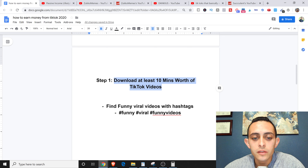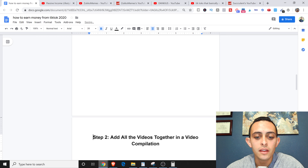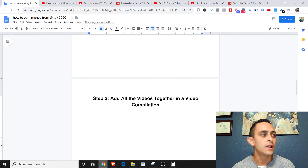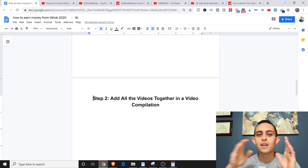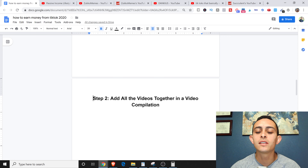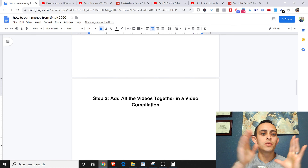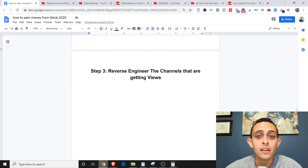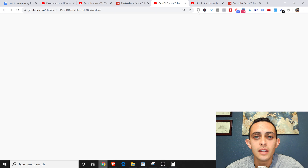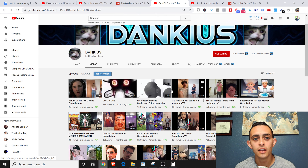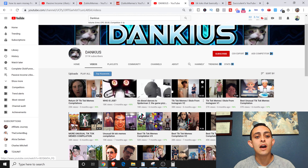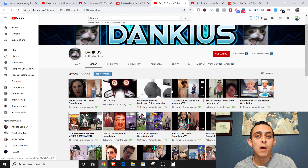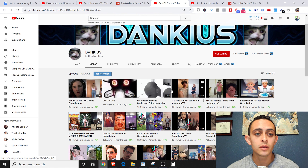Step two: add all the videos together in a video compilation. It's super easy — just use any video editing software and stack them next to each other. Don't overcomplicate it; just put them all together and throw it on YouTube. Step three: reverse engineer the channels that are getting the views. Look at channels like Dankious and Zuko Memes — examine their thumbnails, how they structure their titles, and model what they're doing to get the same amount of views.